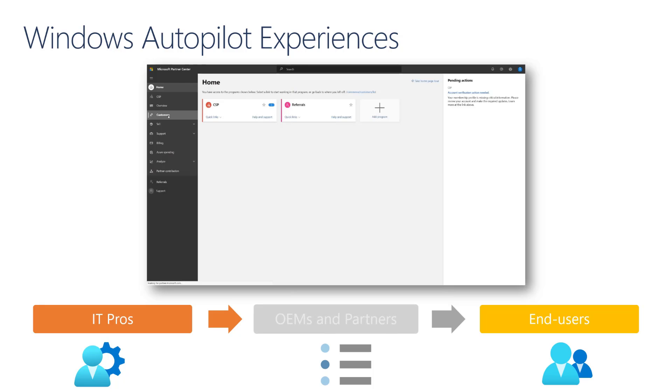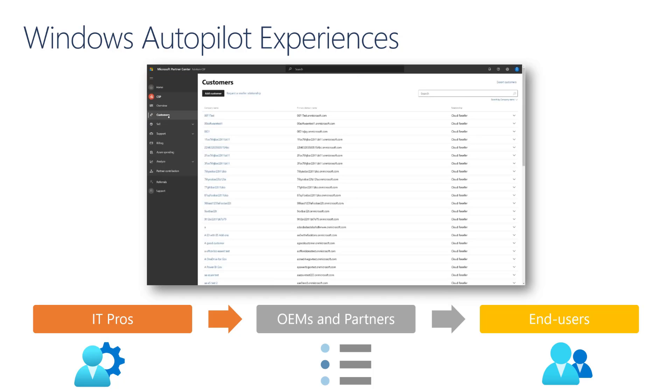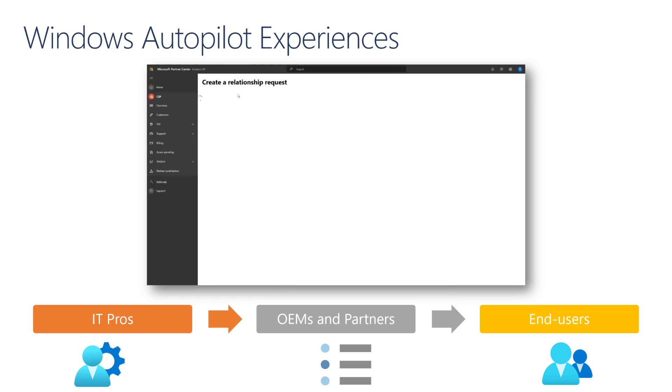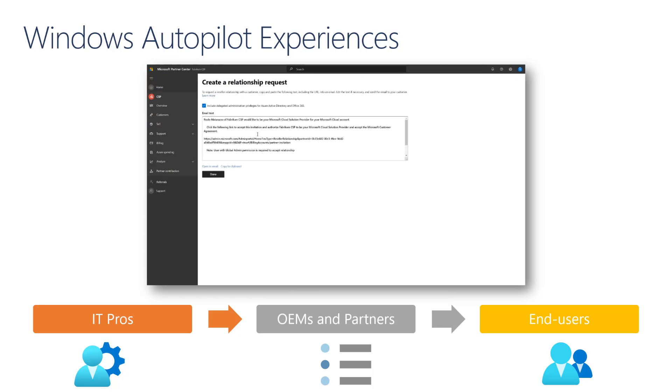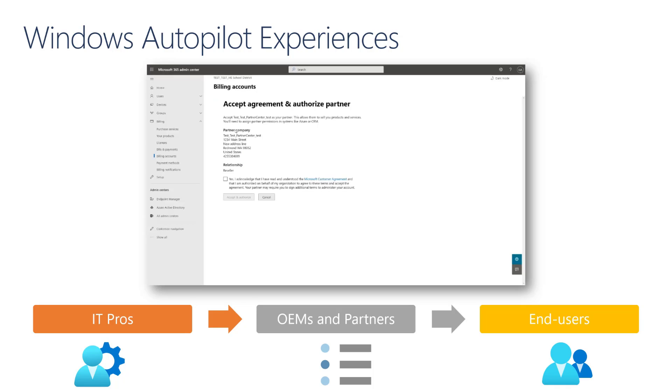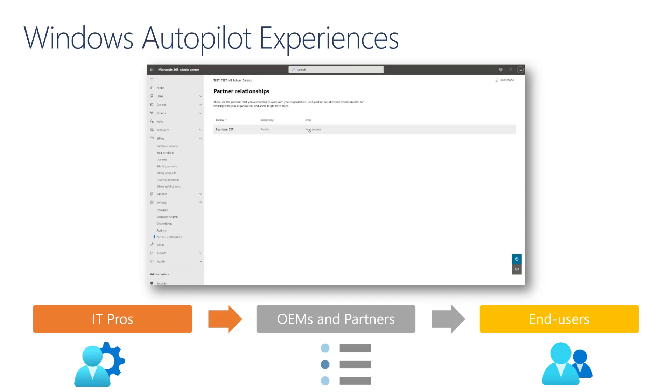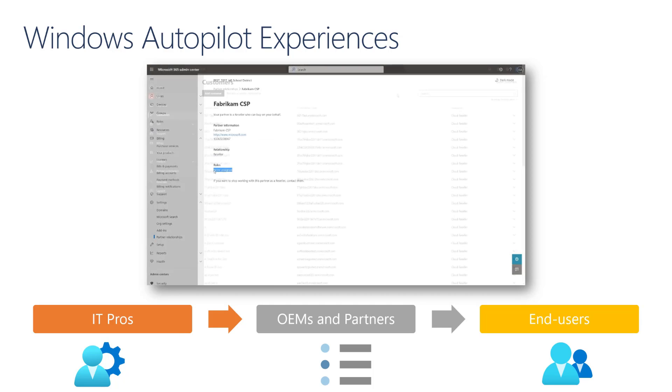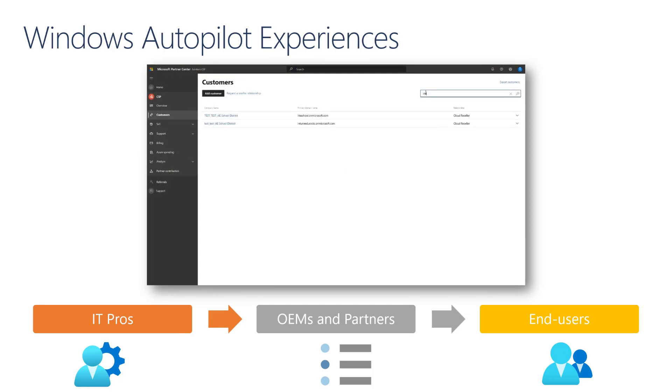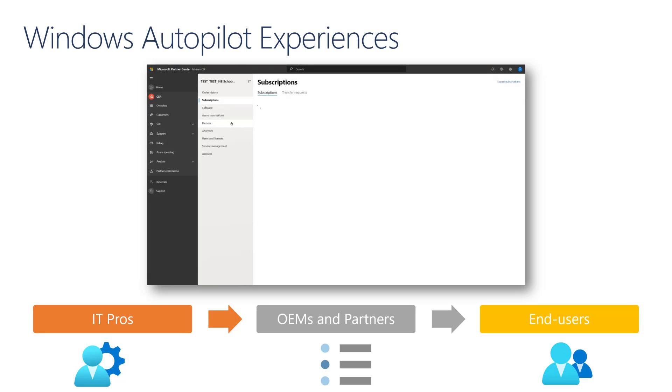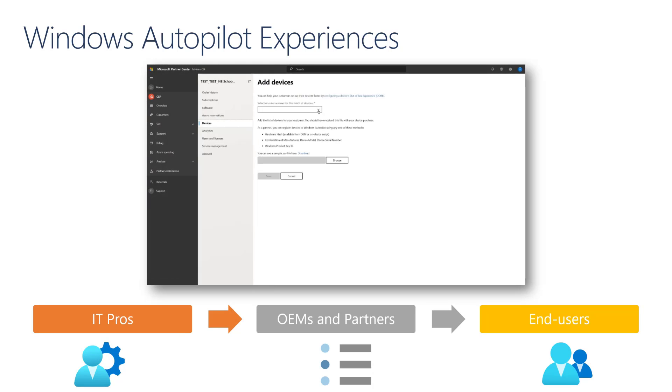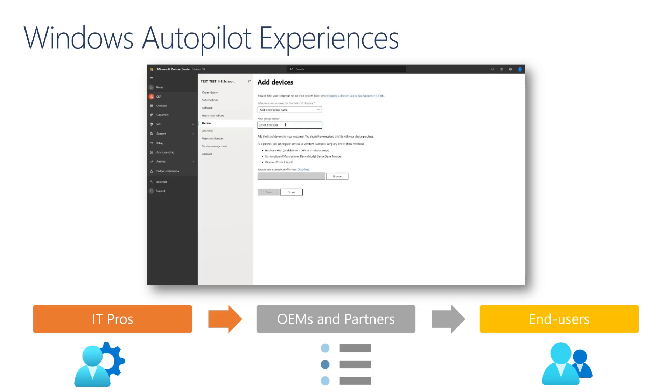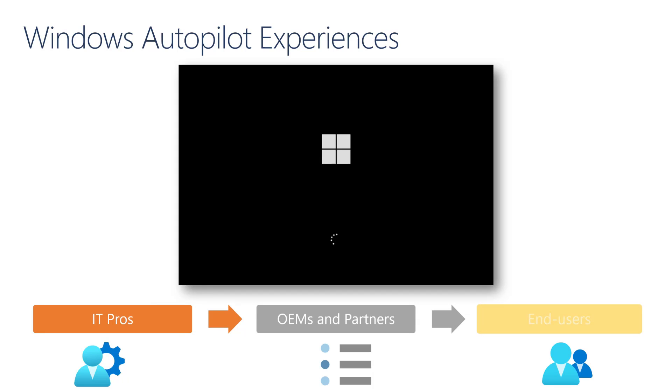Next, in the Windows Autopilot for OEMs and Partners session, we'll be covering how to establish a relationship with a partner so they can register devices in your tenant, to the additional value that they can provide with the pre-caching of apps and policies using the pre-provision deployment capability of Autopilot.